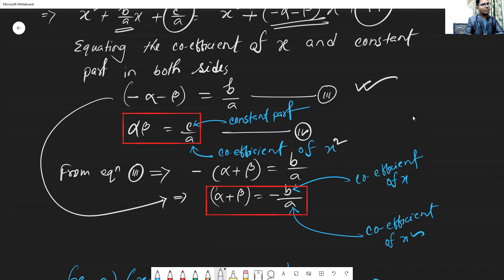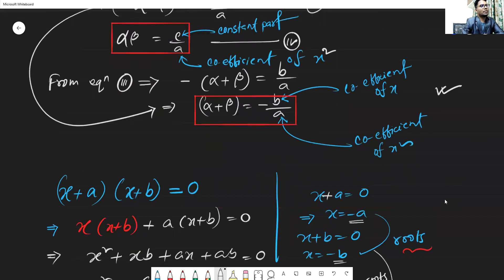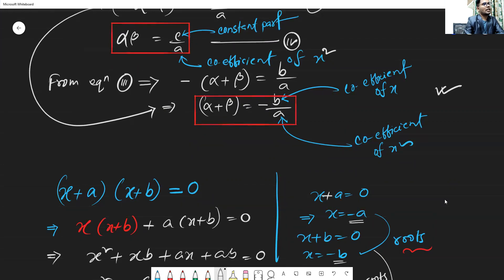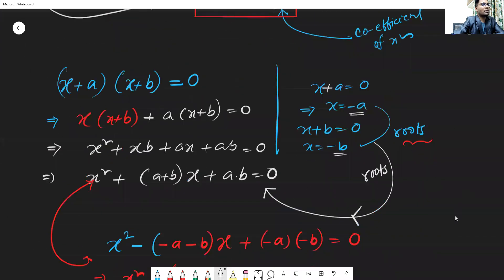Looking at the coefficient of x squared and the constant part: alpha plus beta equals minus b by a, and alpha times beta equals c by a. The x coefficient divided by a gives minus b by a.